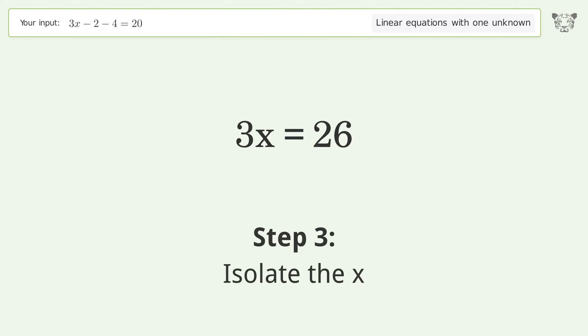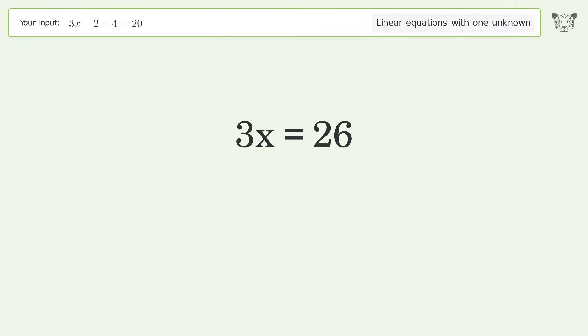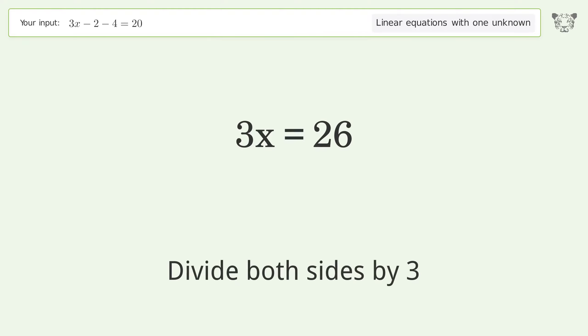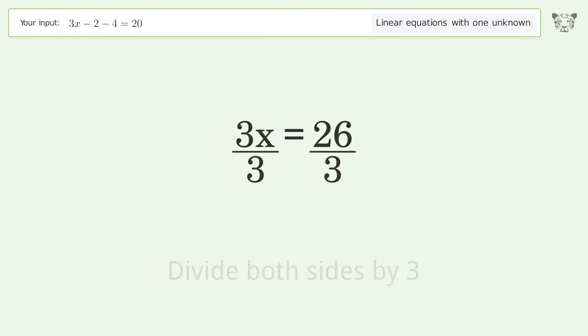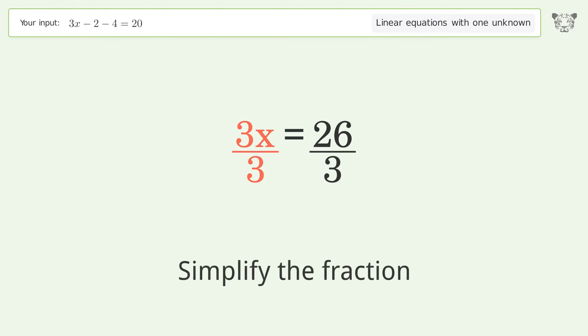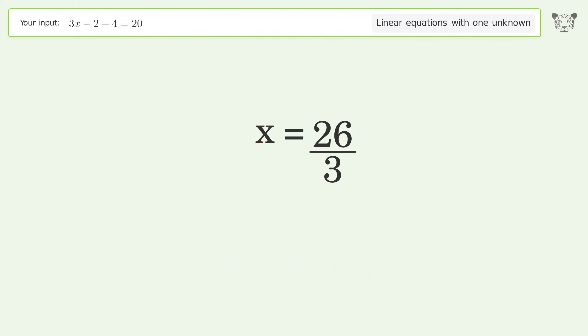Isolate the x — divide both sides by 3. Simplify the fraction. And so the final result is x equals 26 over 3.